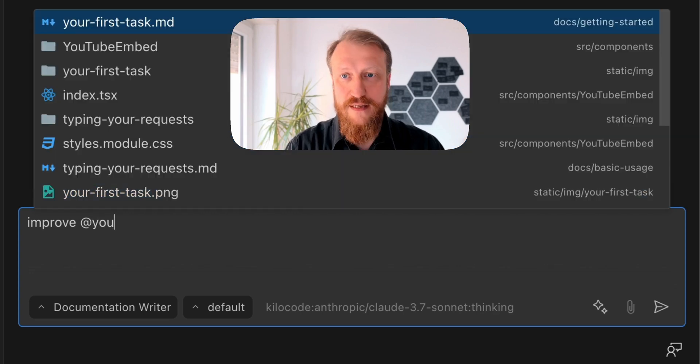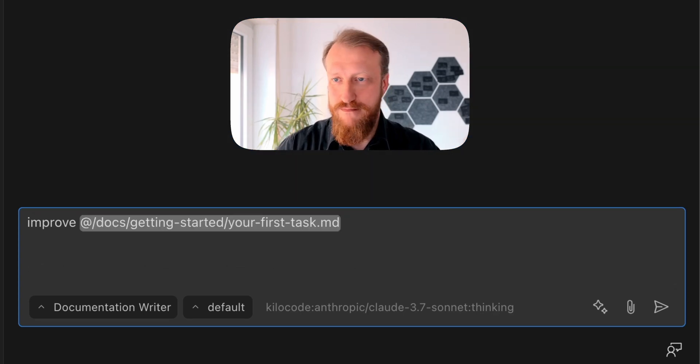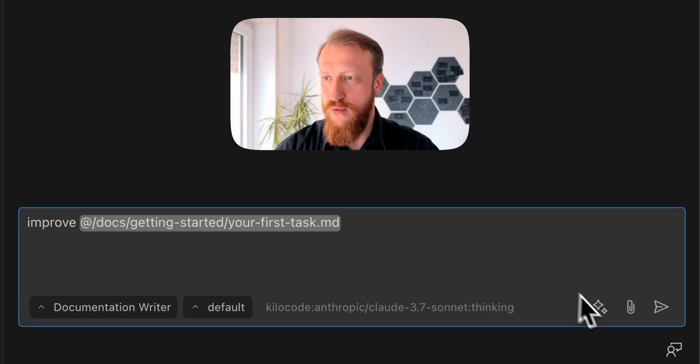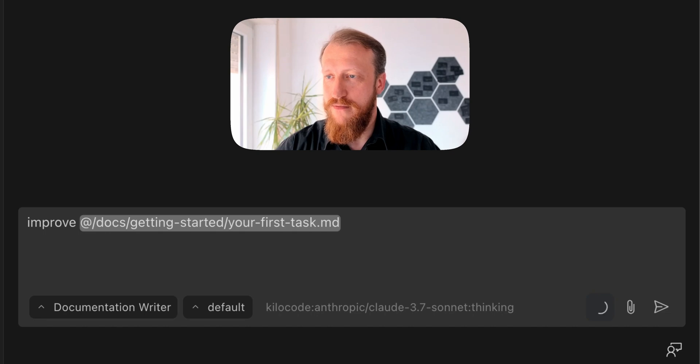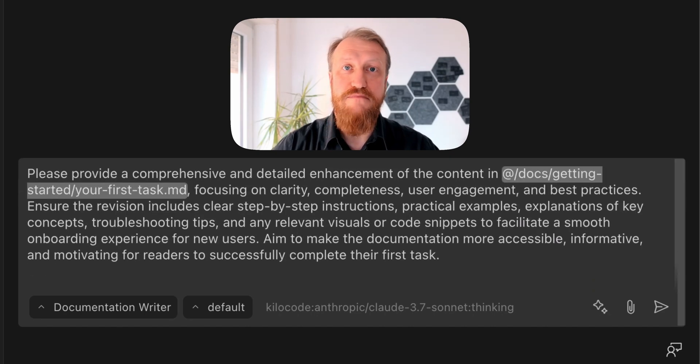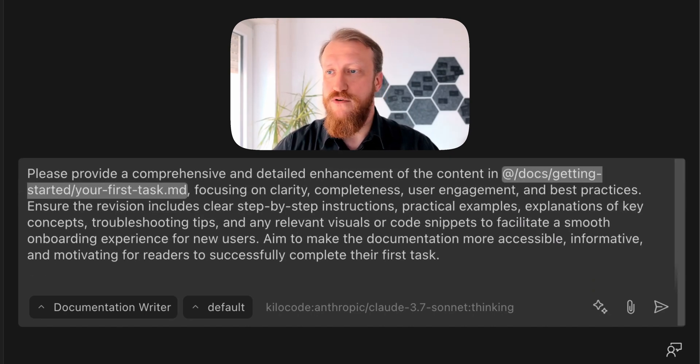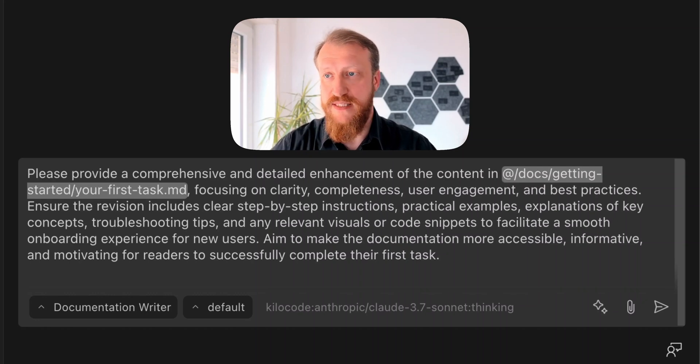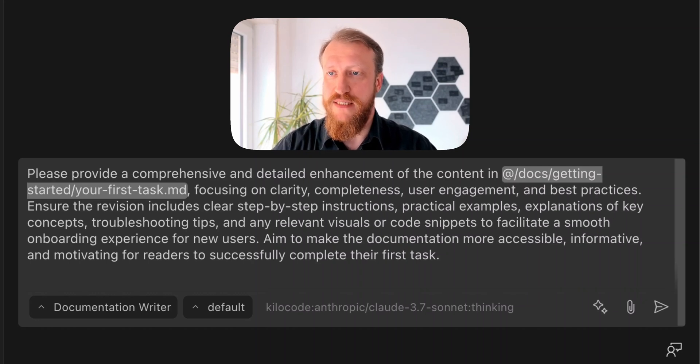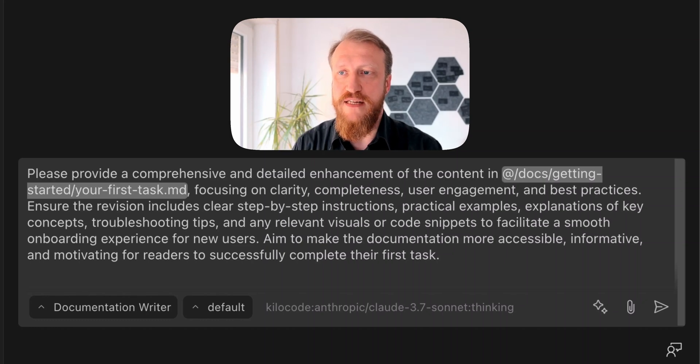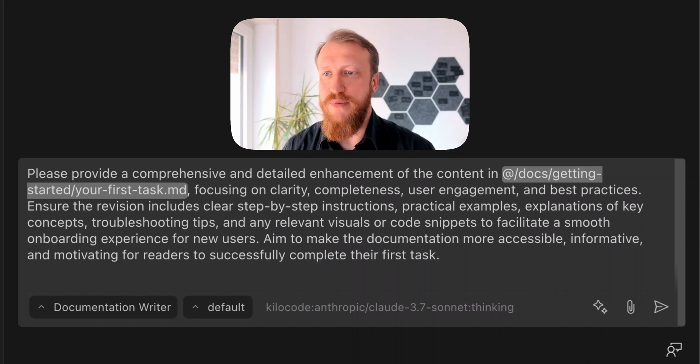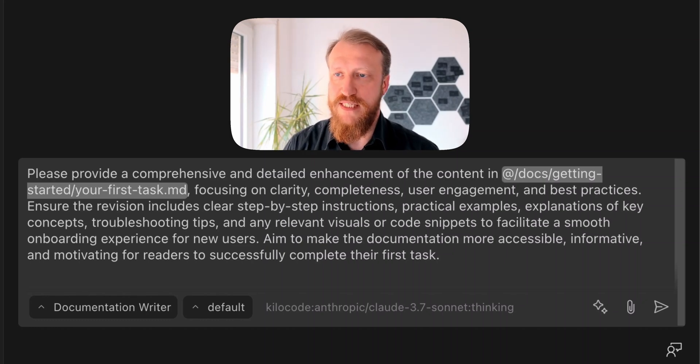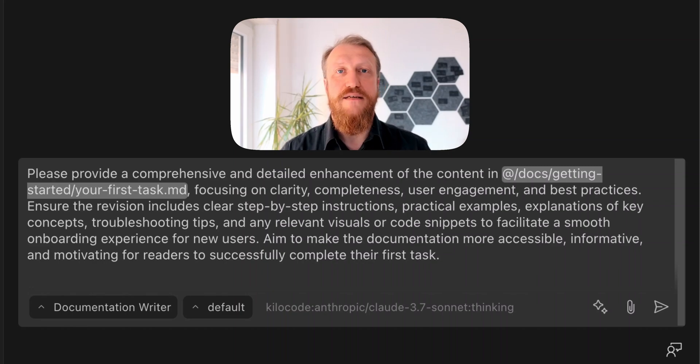But, guess what? Nano. Now, when I put this for improvement, it returns like twice faster for my personal taste, provides also very nice prompt. Comprehensive, detailed enhancement, clarity, completeness, step-by-step instructions, practical examples. That's nice. That's much better.